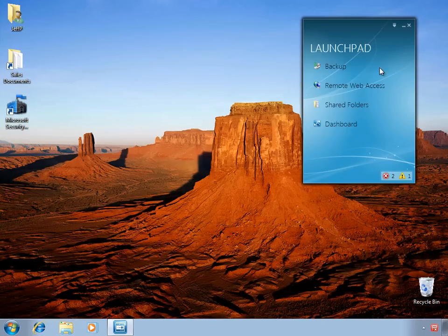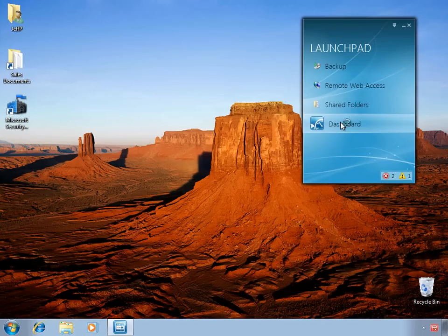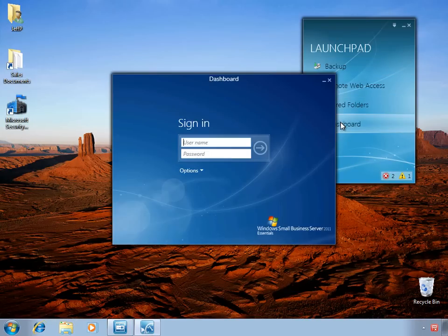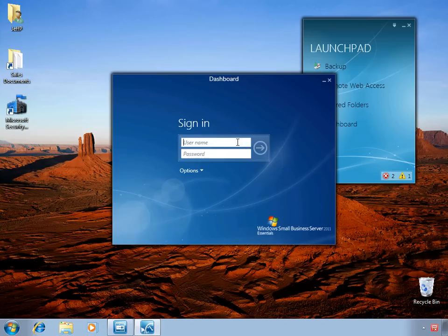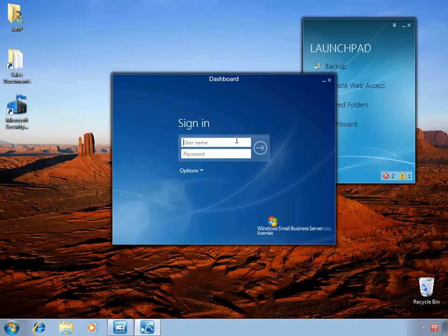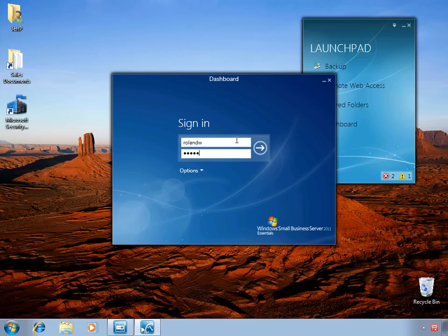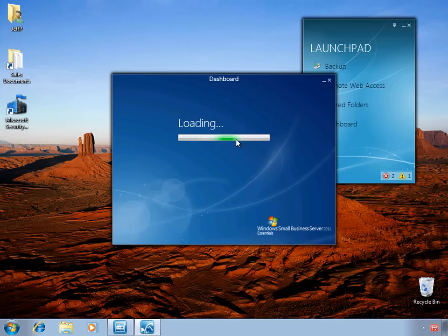Next, we have the ability to start the dashboard for doing administration of the SBS server. This does require administrative access. And I would highly encourage you, even as an administrative user, to have two logins that you can use. One to do day-to-day tasks as a standard user, and then one that you can use to sign into the dashboard that will let you do the administration that you need to do.